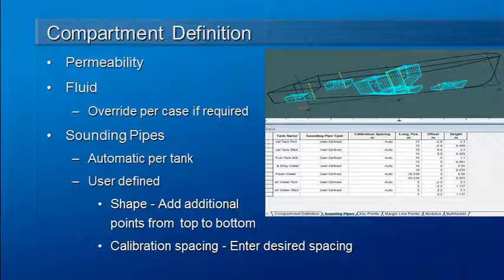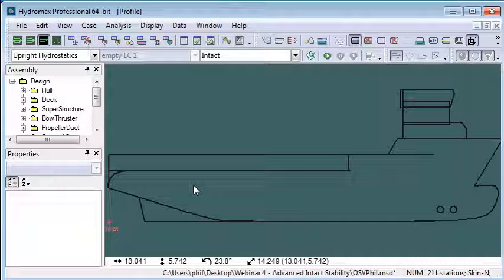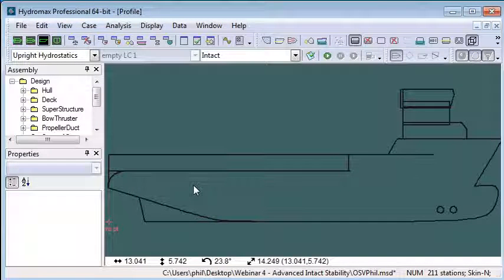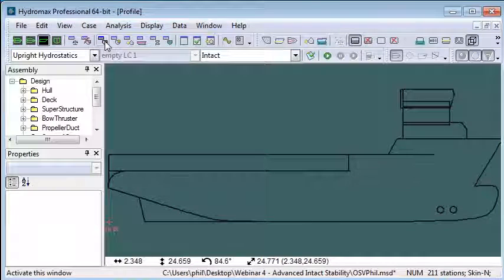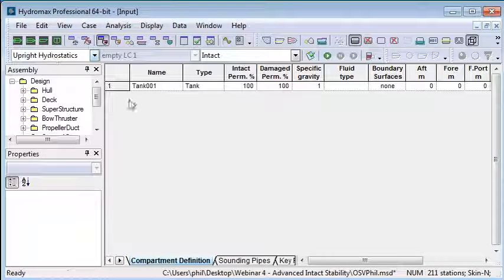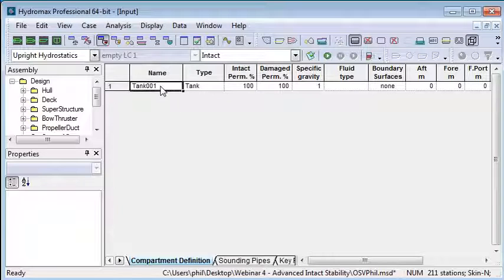Let's switch over to HydraMax and define some tanks from the surfaces we created in the previous video. If we go to the compartment definition window and start a new compartment definition, that will add our first tank.